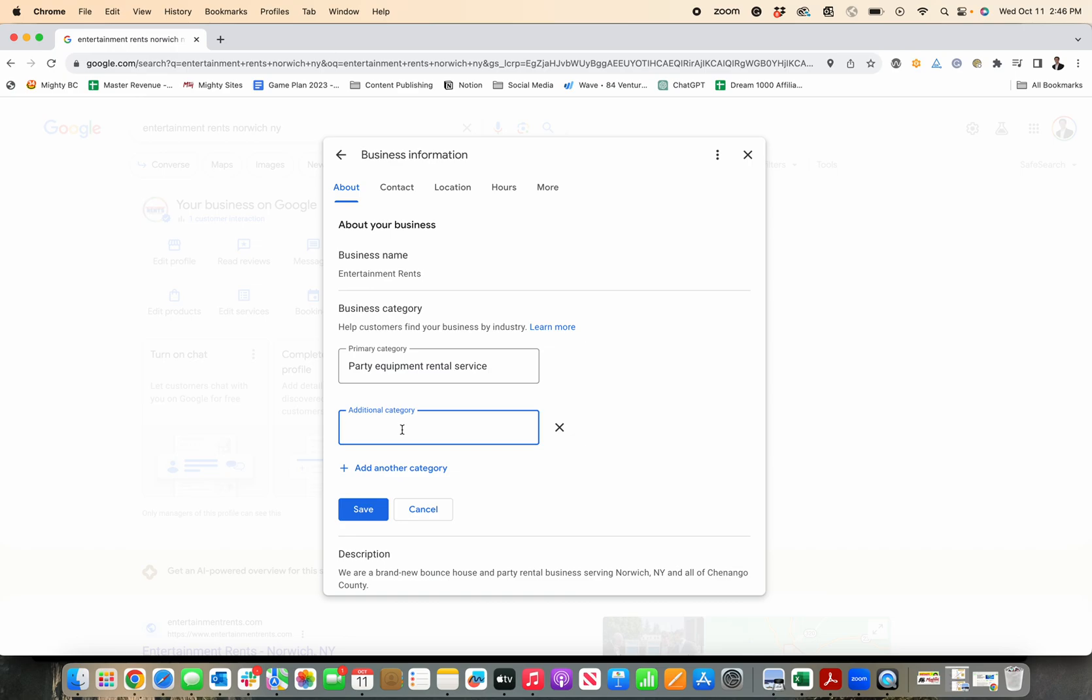Final point, avoid keyword stuffing with categories. If you do that, it could actually hurt your business in Google. So just add specifically the primary and additional categories that make the most sense for your business.